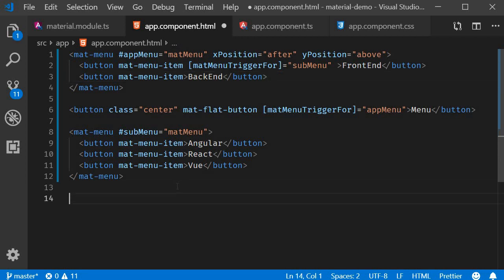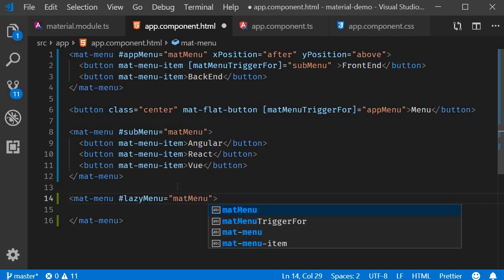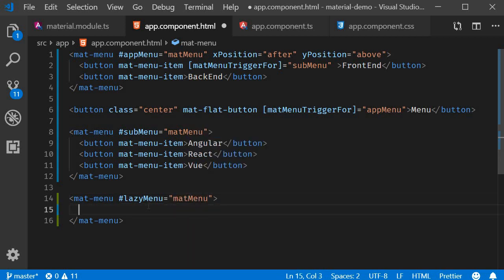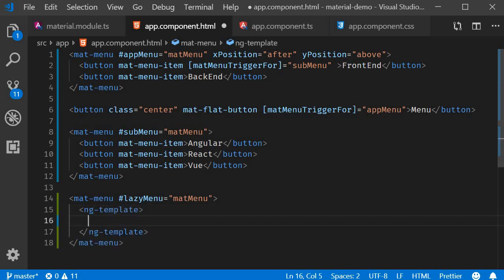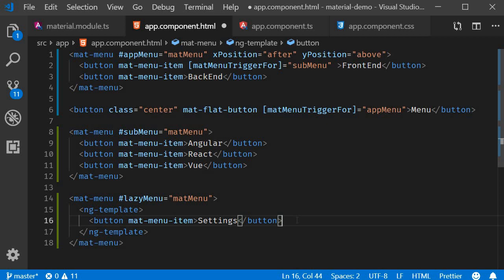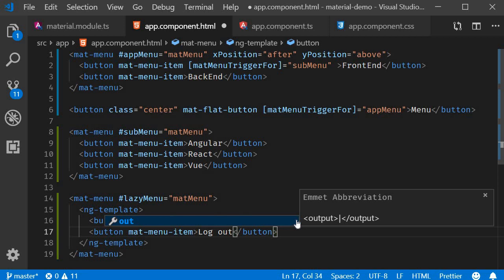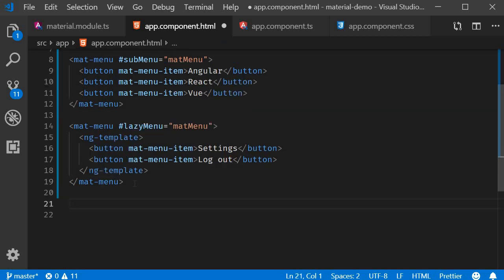Let's create a new menu with a reference variable called 'lazyMenu' set to mat-menu. Within the menu component we use the ng-template directive, and within it we specify the menu items — a settings button and a logout button. Now I'm going to create two trigger buttons pointing to this same menu.